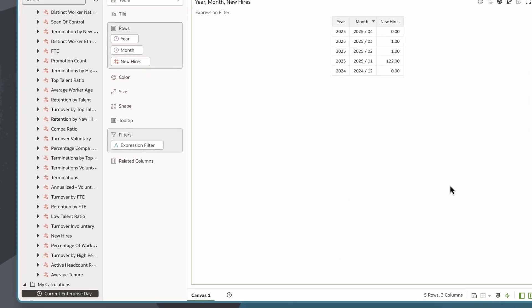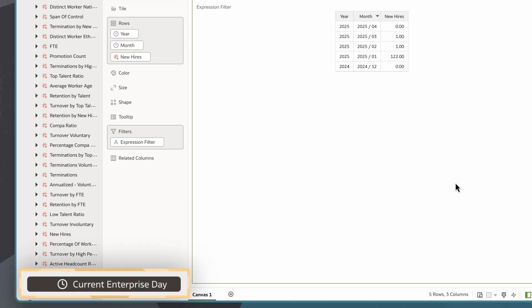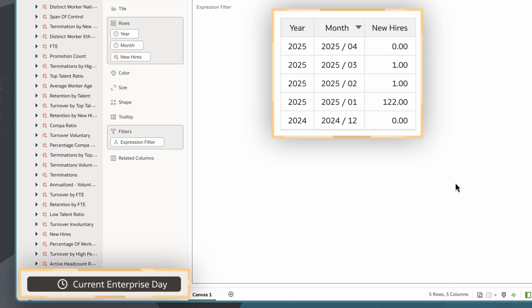For example, I can use system variables like Enterprise Current Date to visualize the latest data, such as new hires in the last 120 days, based on a consistent, organization-defined business date aligned with data refresh cycles.